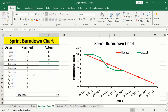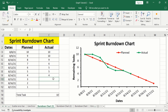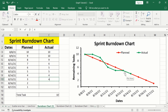Assume that we have completed another task on this date, so remaining tasks will be 4. On the next date, we are not able to complete any tasks, so remaining tasks will be 4. When these lines overlap, it indicates that we are working according to our plan — neither behind nor ahead of the timeline. In the actual work column, you can enter the value of remaining tasks and Microsoft Excel will generate a sprint burndown chart accordingly.